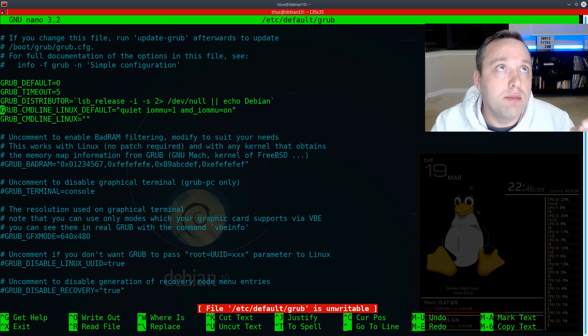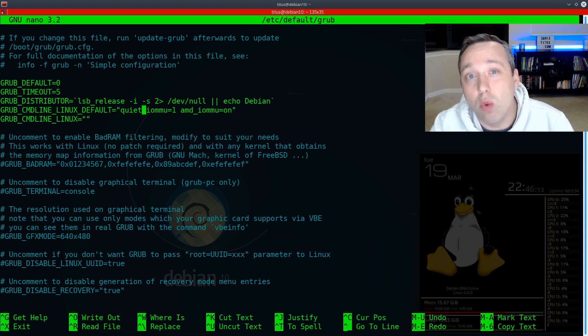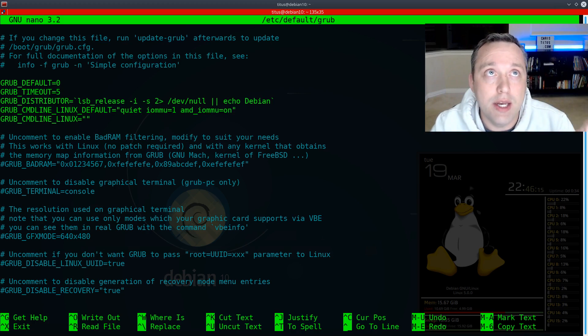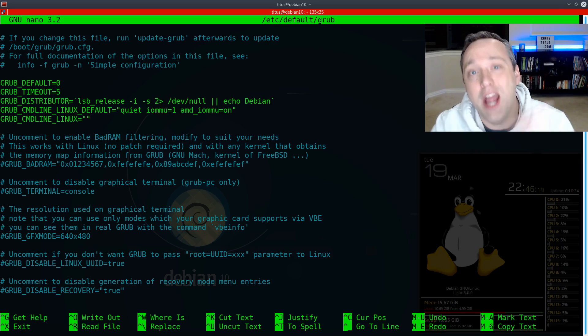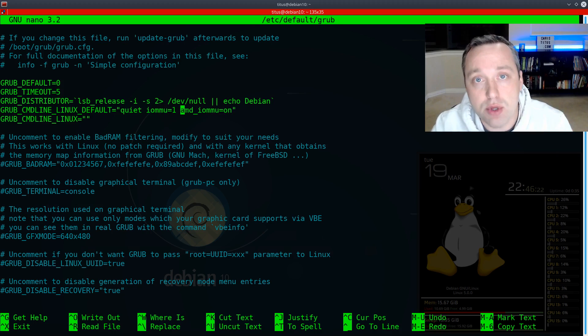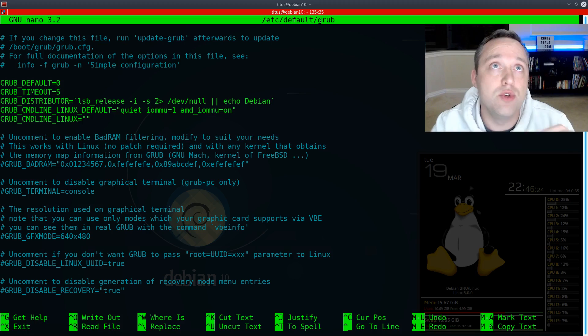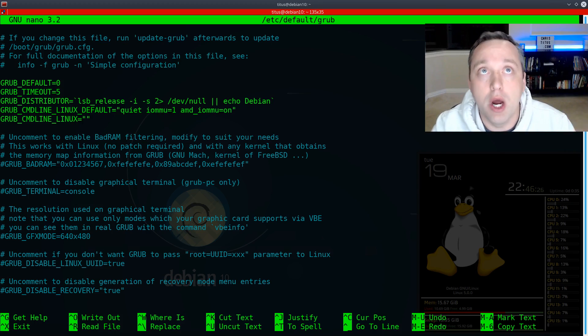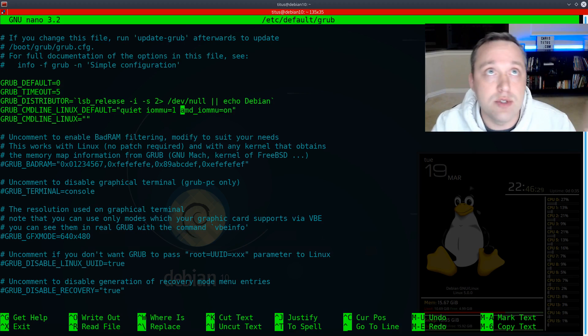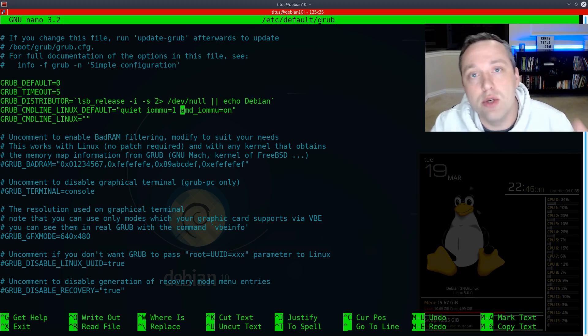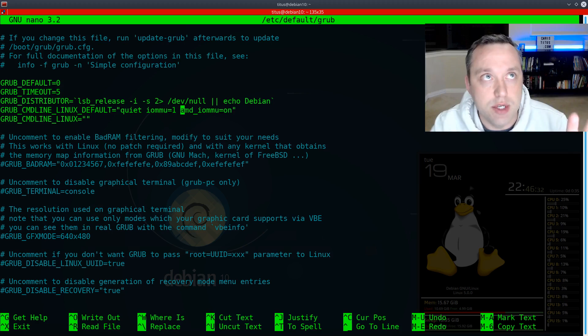So this is what this Grub file looks like. Come down to this line right here, Grub command line Linux default. You'll probably just see quiet here. Go ahead and add IOMMU equals one. And if you're using an AMD card, or I'm sorry, an AMD CPU, you will need to put AMD underscore IOMMU. Now, if it's Intel, instead of AMD, you need to put Intel, but that's it.